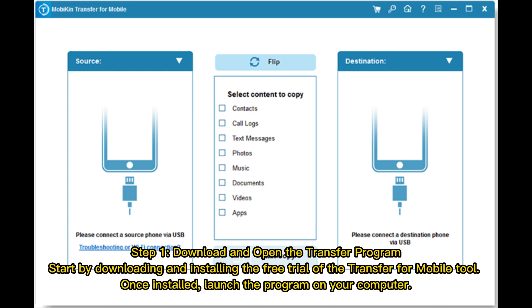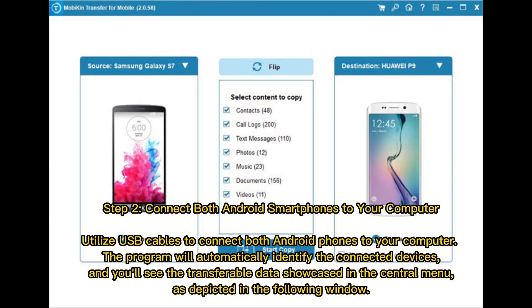Step 1: Download and open the transfer program. Start by downloading and installing the free trial of the Transfer for Mobile tool. Once installed, launch the program on your computer.